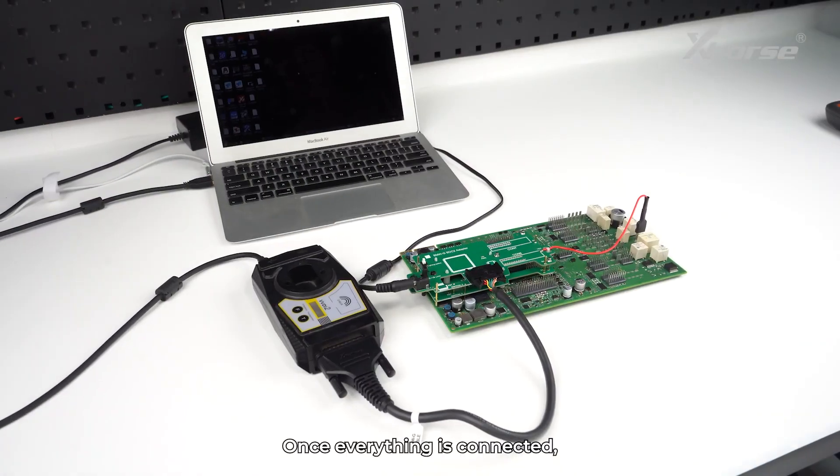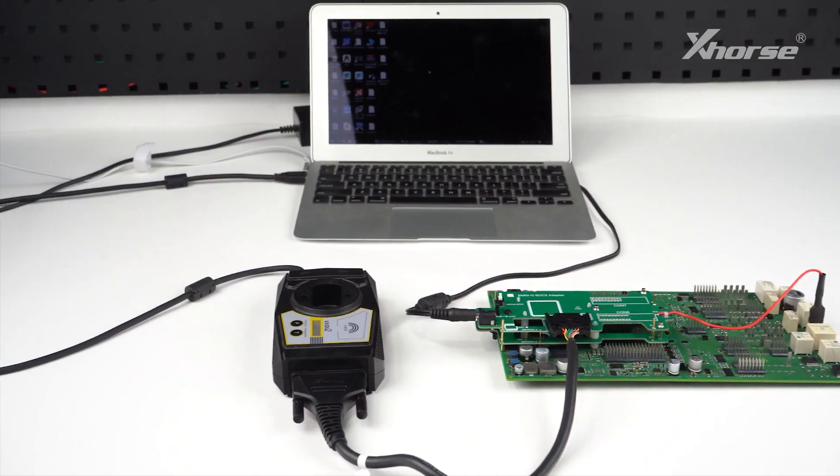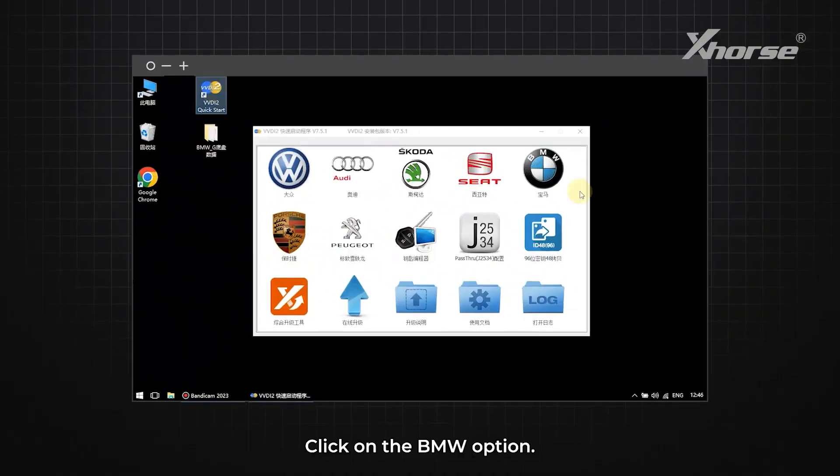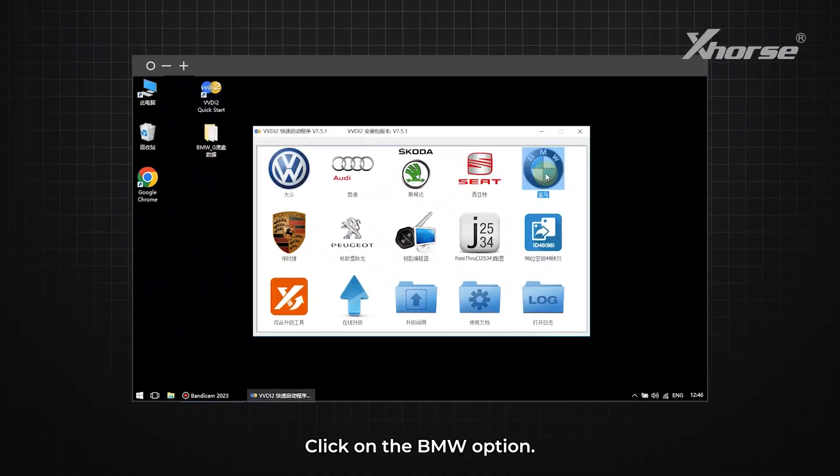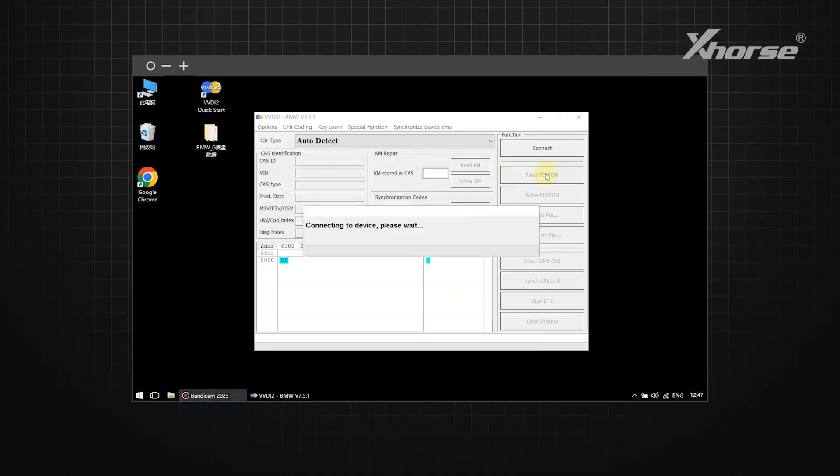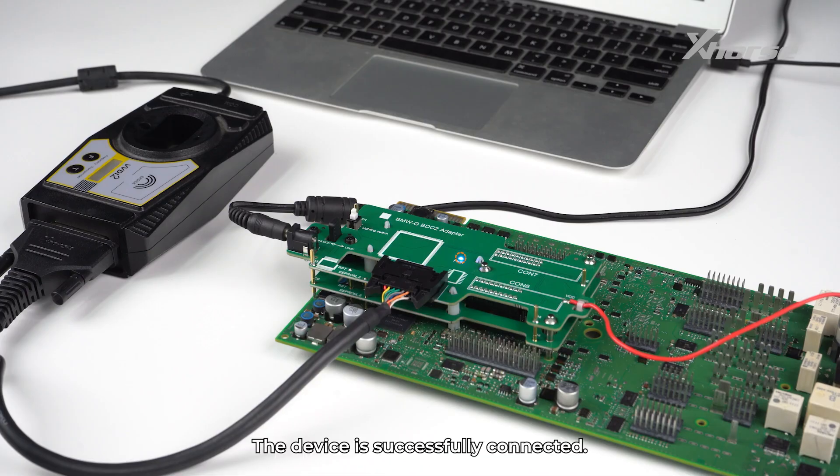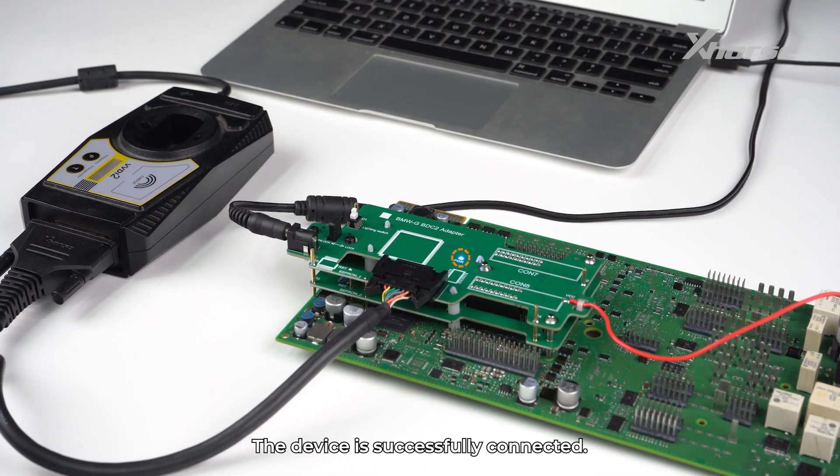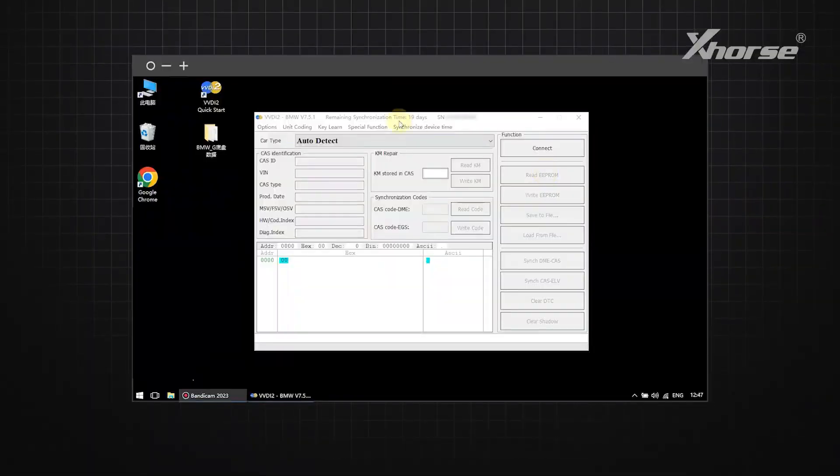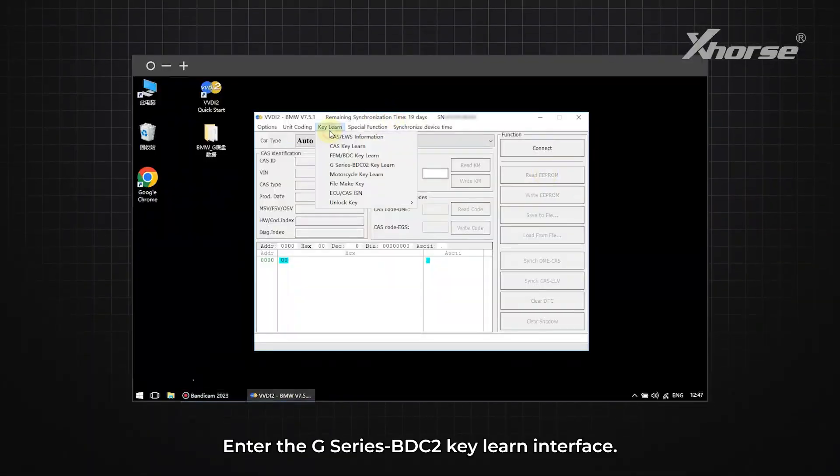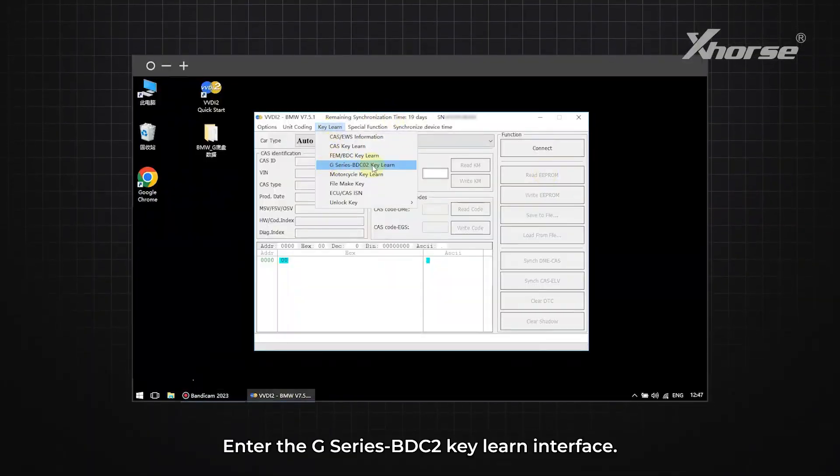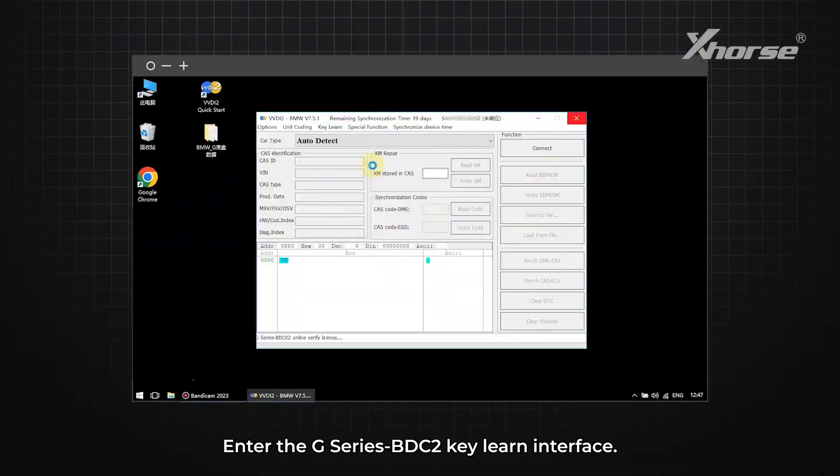Once everything is connected, let's begin. Click on the BMW option. The device is successfully connected. Enter the G-Series BDC to KeyLearn interface.